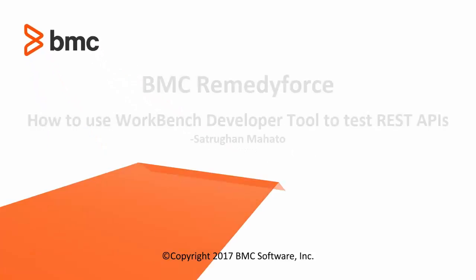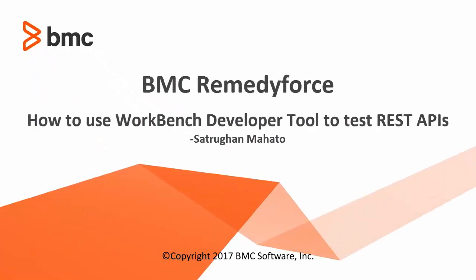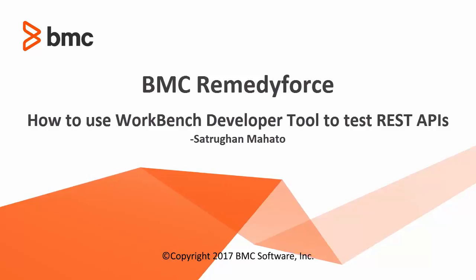Hello, my name is Shatrugan and I work for BMC RemedyForce product. Today I am going to talk about how to use Workbench developer tool to test REST APIs provided by BMC RemedyForce.